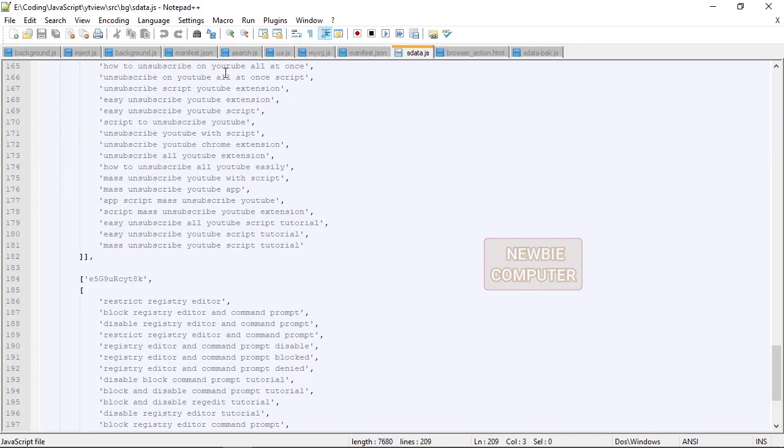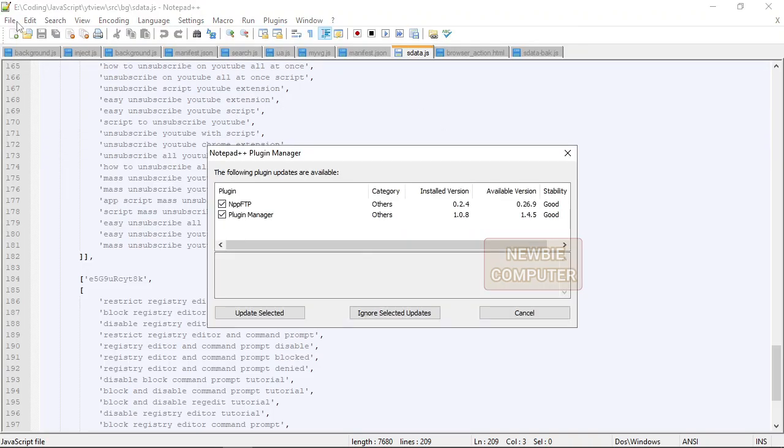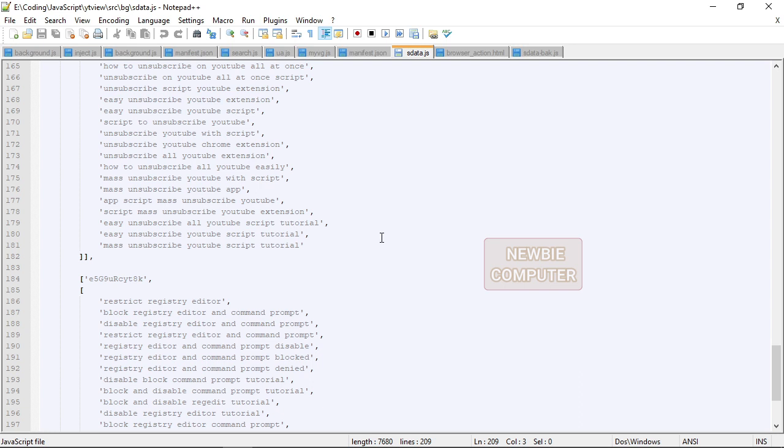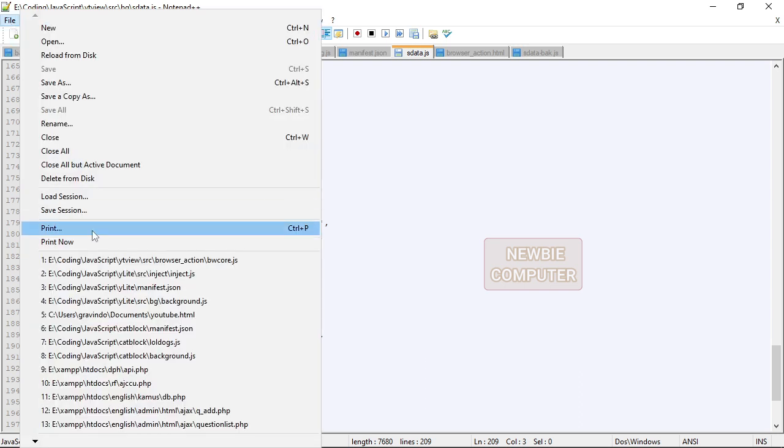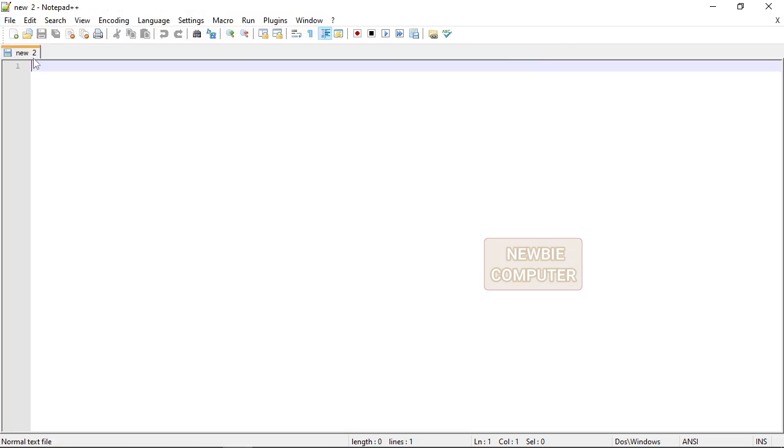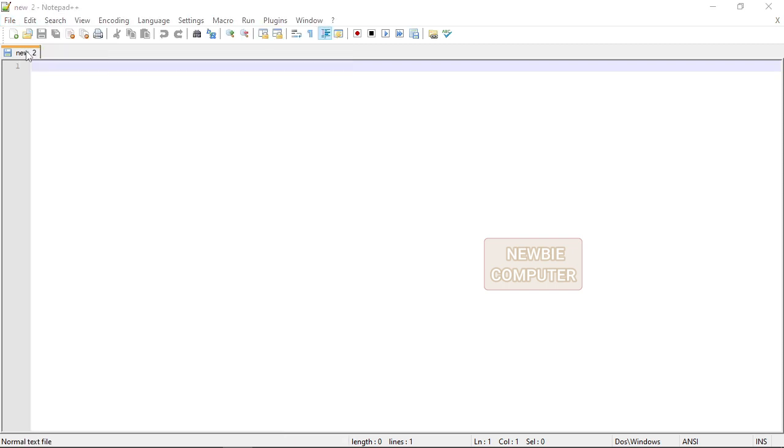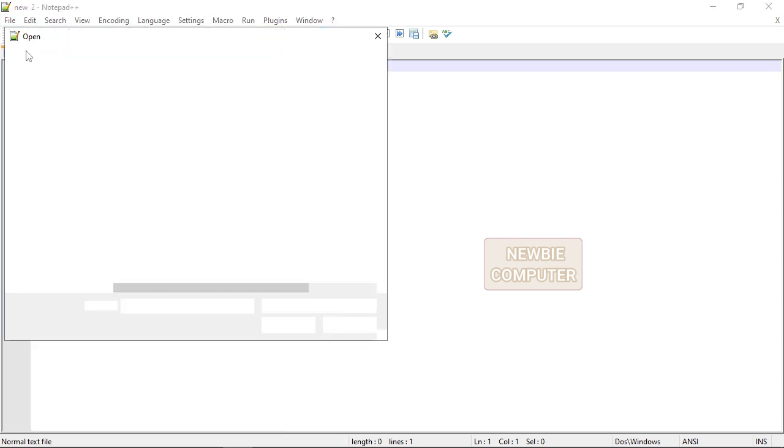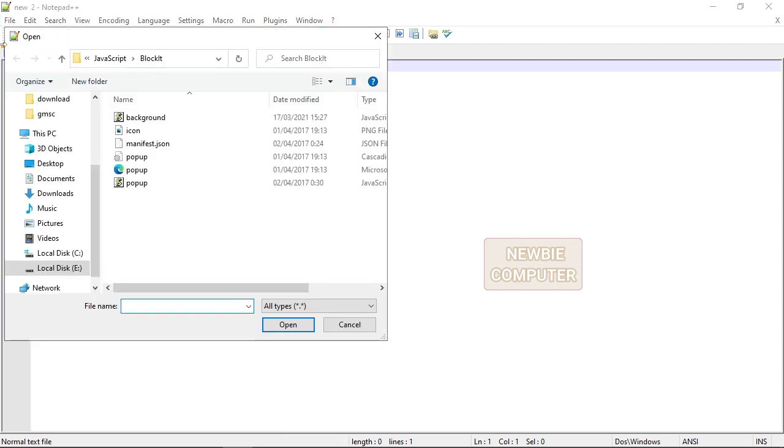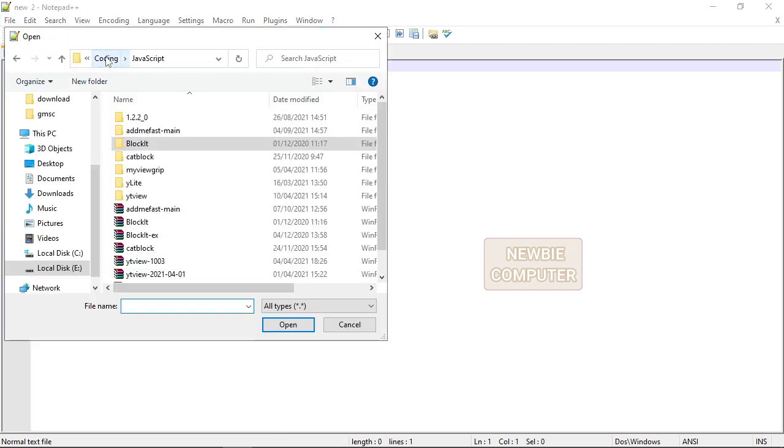If you feel the delay time and reload limit are not suitable, you can modify this script for your needs. Open the folder where this extension is located, find the inject.js file and open it with your favorite text editor.